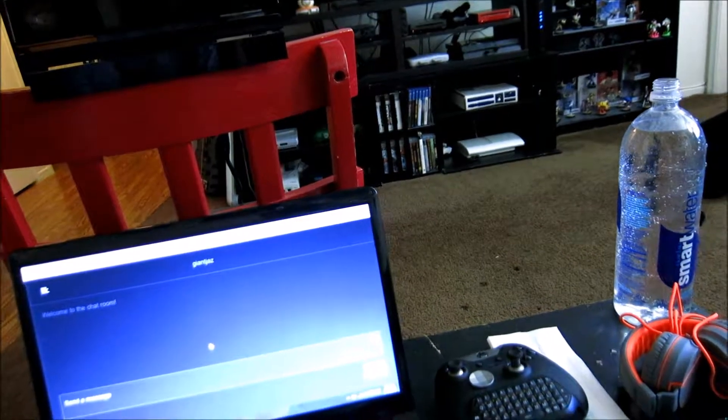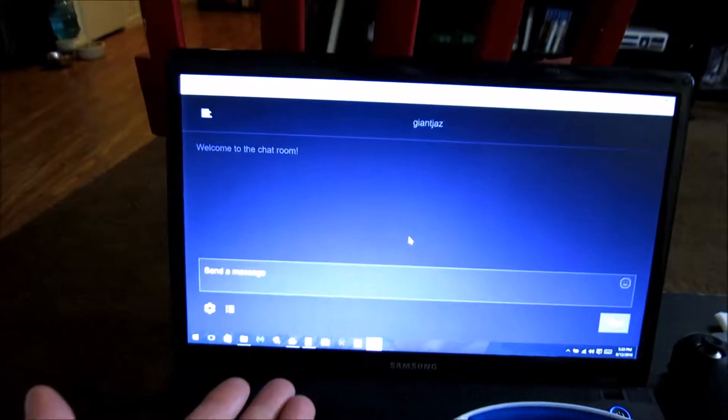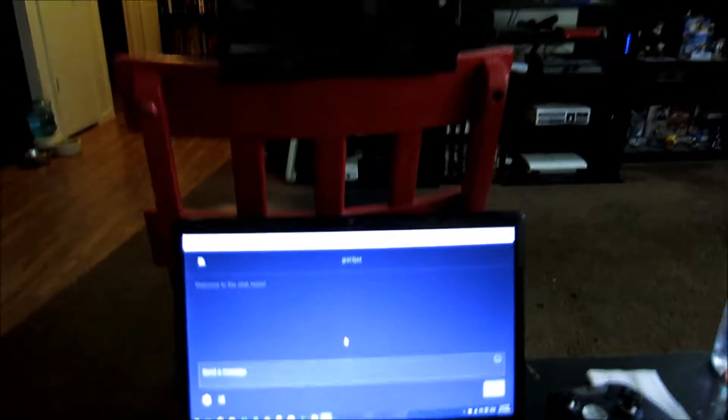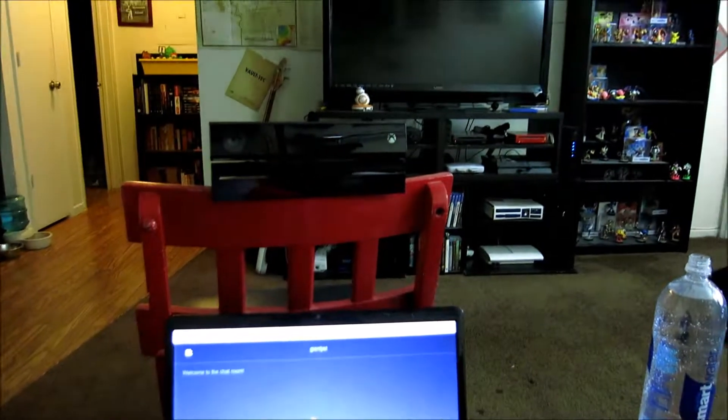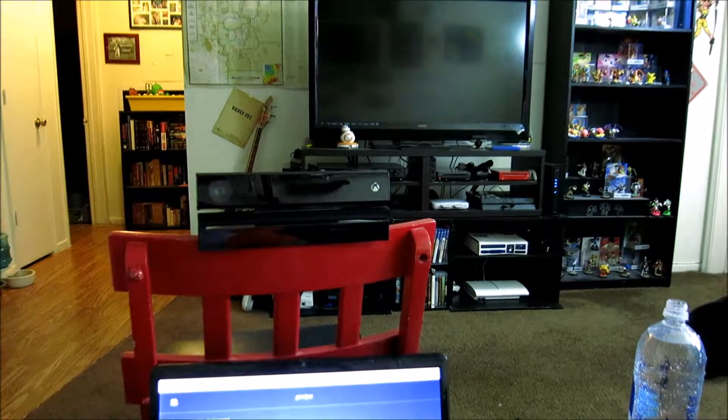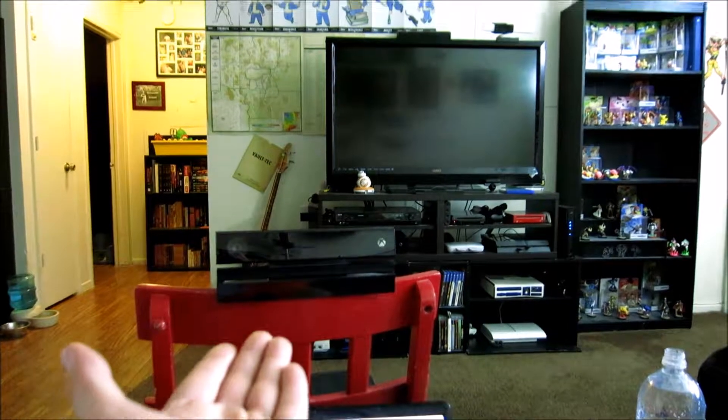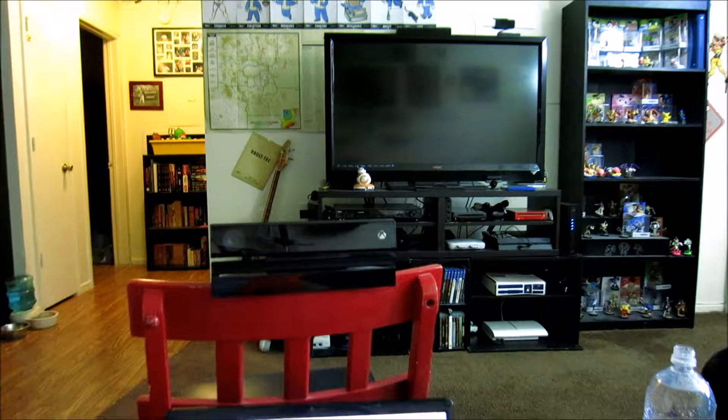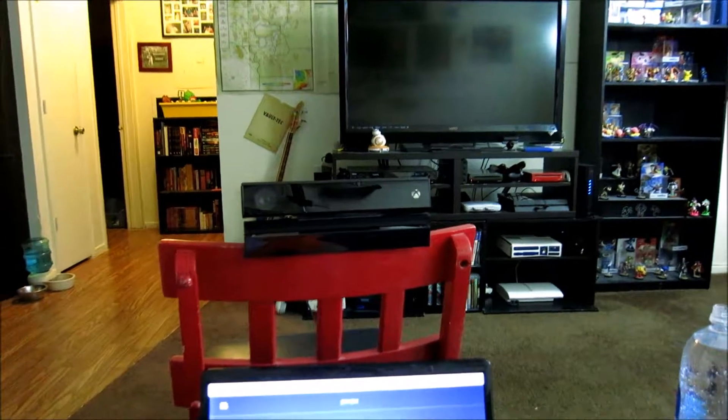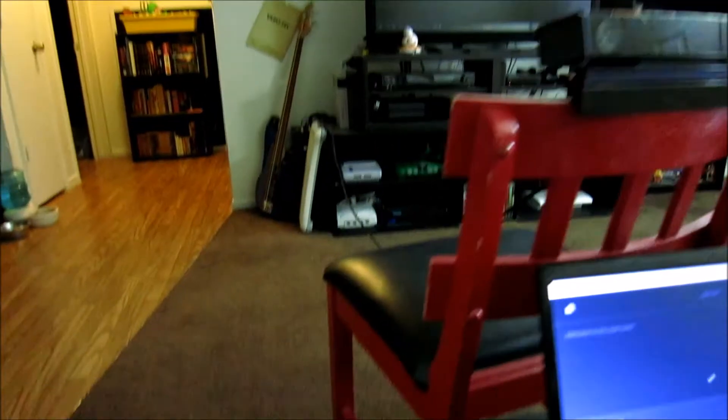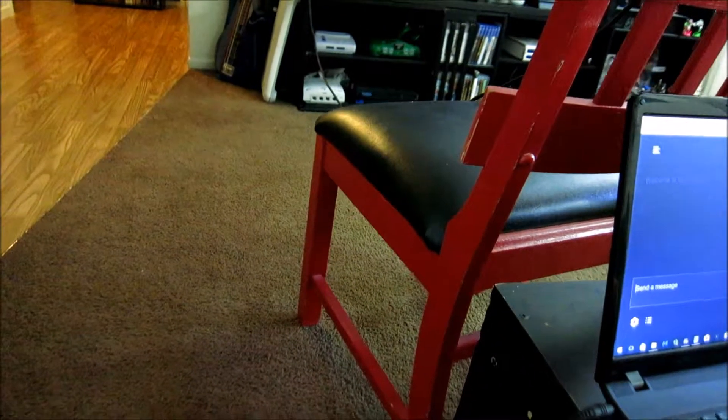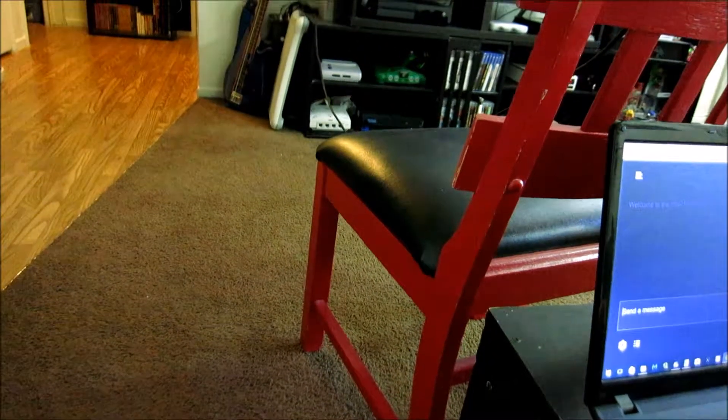Typically this is my setup. I've got my computer here with my Twitch comments ready to go. And then when I use my Xbox One, I've got my camera set up on this nifty little camera stand, which is just a chair.